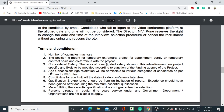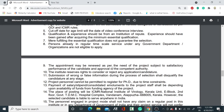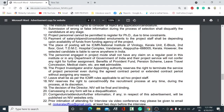There are some terms and conditions to note: the number of vacancies may vary, and the positions are temporary in nature. OBC, SC, and ST reservations are applicable as per the rules. You should read all the terms and conditions carefully before applying to ensure your application is accepted.